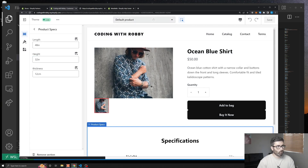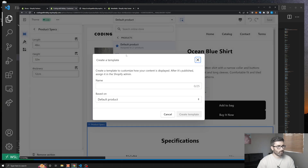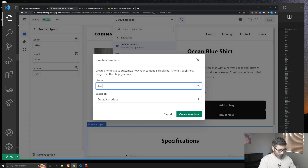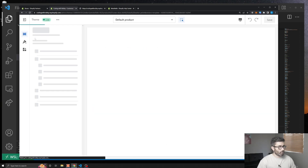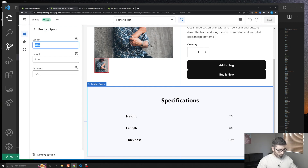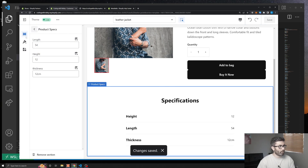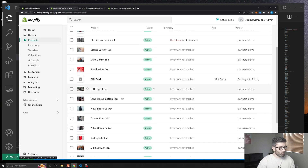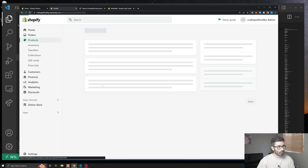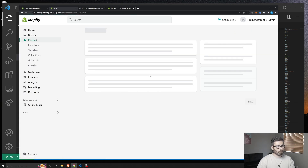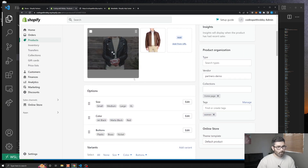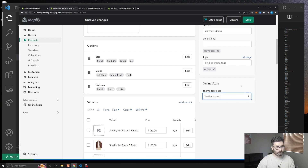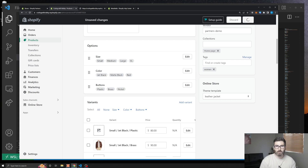If I have 20 products, for every single one I'd have to create a new template. So let's say I create one called 'leather jacket' with values like 54 and 32 — saving it creates an additional template file in the theme. Then I'd have to go into products, find the leather jacket, and switch it away from the default template. This is going to create a ton of bloat — you'll end up with hundreds of template files, and it's just a really bad way to do it.